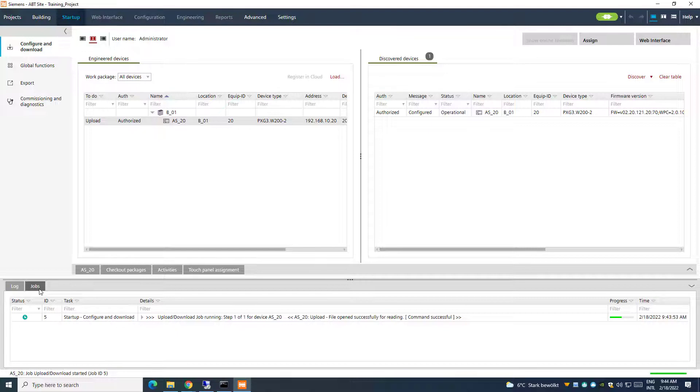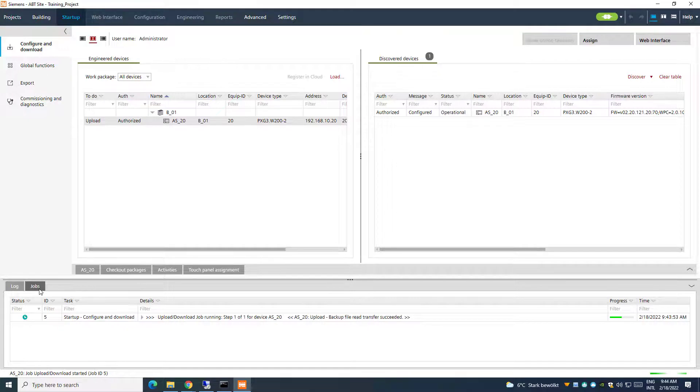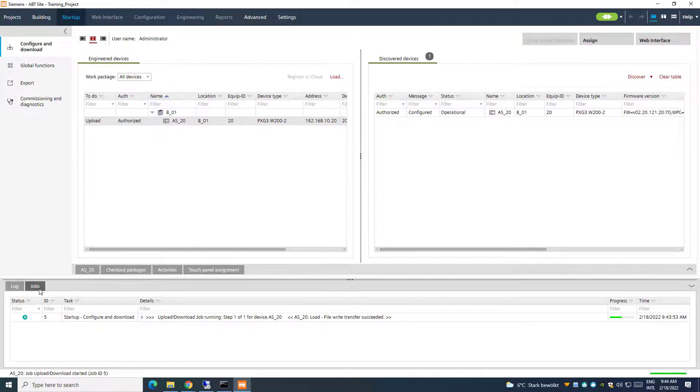Once the procedure is indicated as successfully completed in the job view, just wait for some further minutes, giving the time to the device to properly restart and settle down.